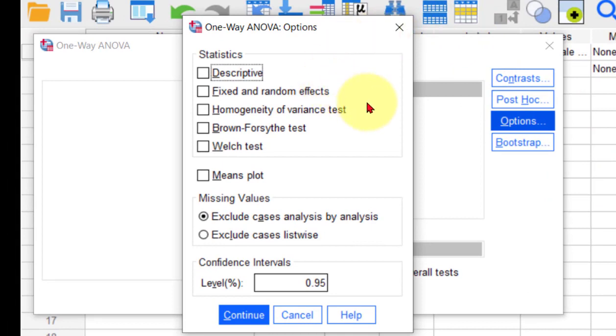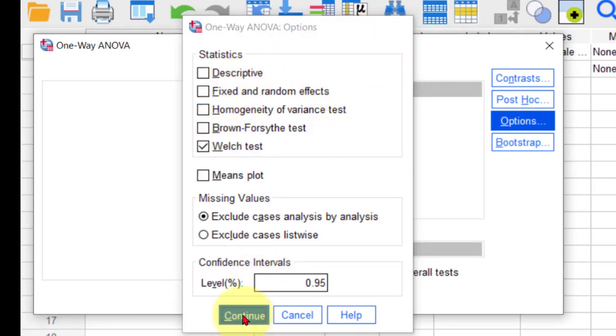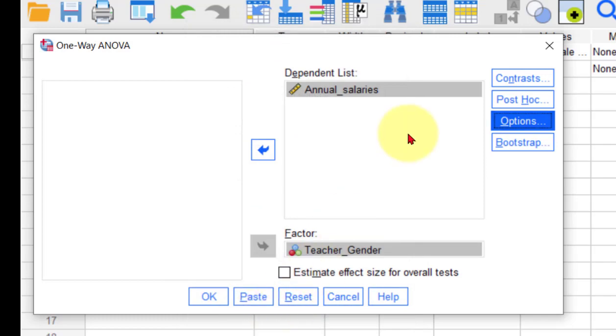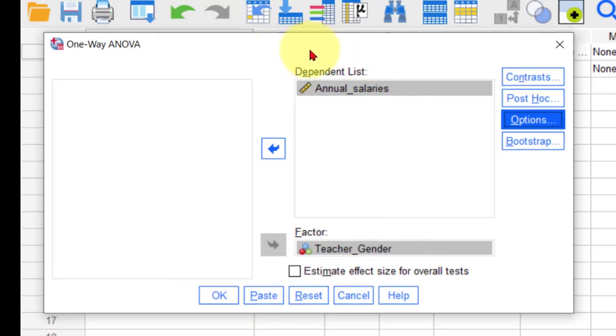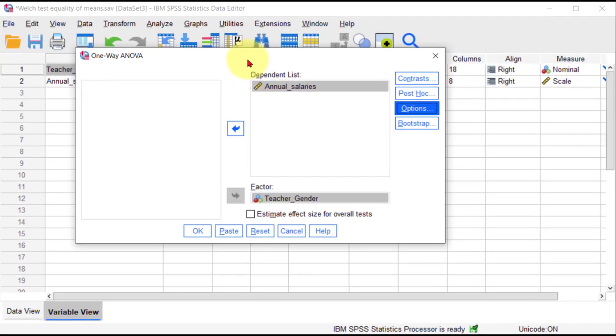We're going to select the Welch test. What this is going to do is run a regular ANOVA and also run the Welch test, so we're going to have two different outputs on the output sheet.